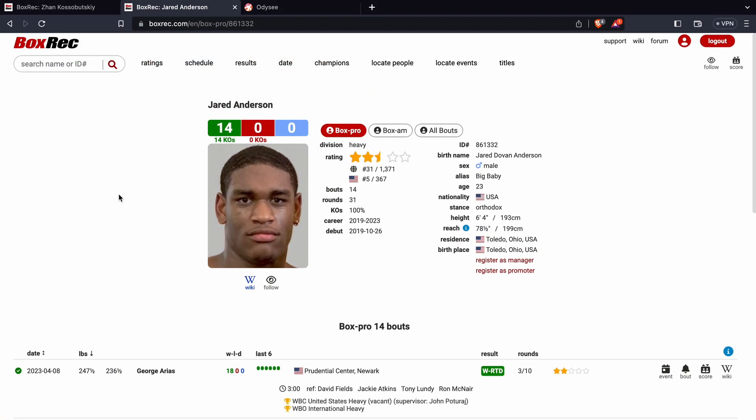Anderson, of course, is 14-0, 14 KOs, 23 years of age, 6 feet 4 inches tall, weighs between 240 and 250, so these are very similar size heavyweights.